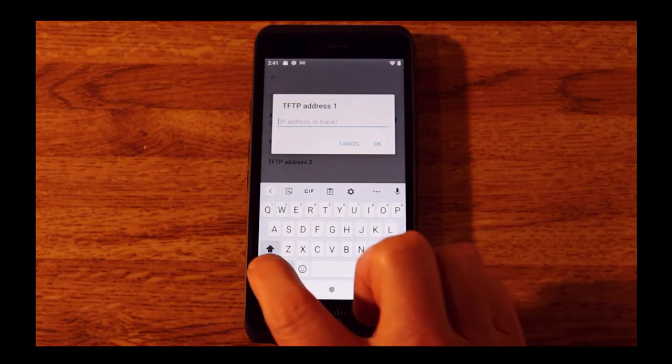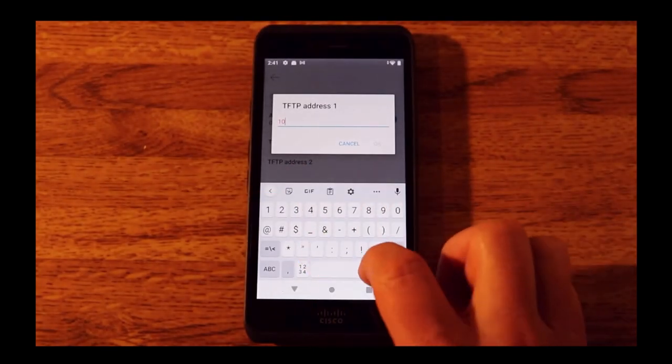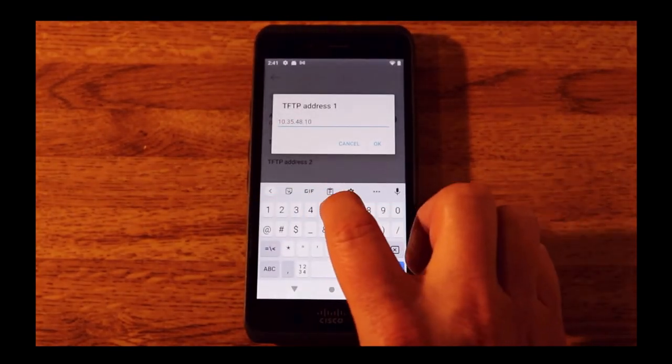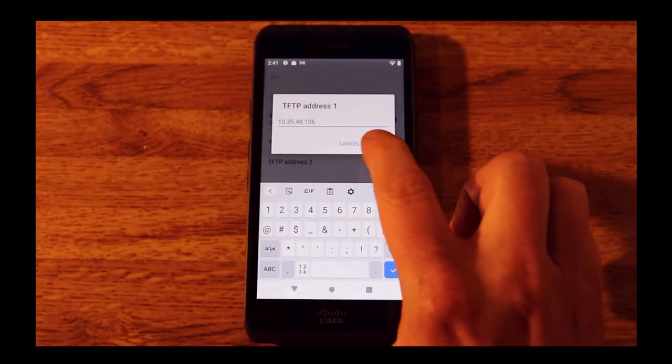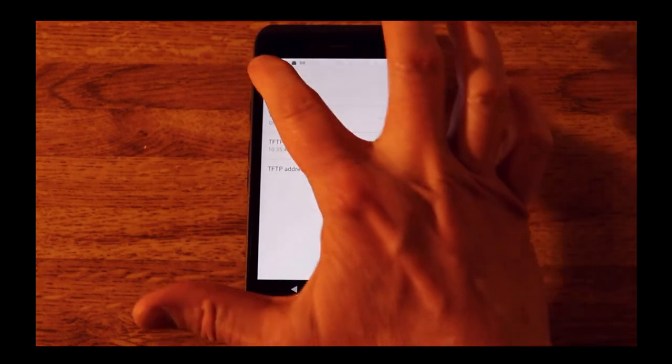That will by default unlock the settings. I can turn the alternate TFTP to on and then enter my TFTP address. Now it will register to UC manager.